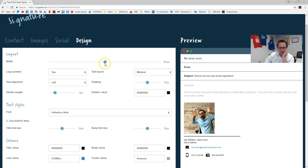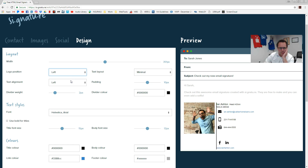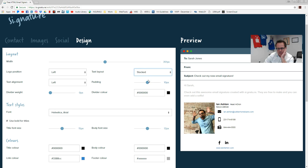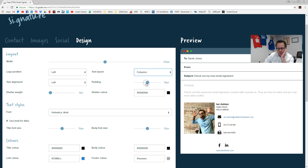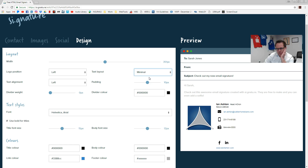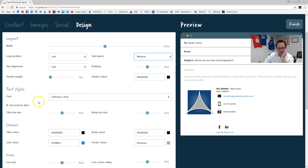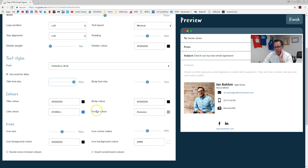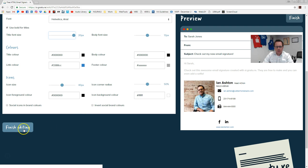Click on design. If you change the logo position to left, that's starting to look better. I don't really like this line, so I'm going to set divider weight to zero. I want to use bold for titles, so it's going to make the name bold — that's looking pretty good so far. You can play around with text layout over here. Minimal is what we have — stacked puts it all like that. Columns, if you have an address, would give you multiple columns, but I think minimal looks best. If you want to change font sizes, like if you want it really big, you can. Body size would be like the rest of the text. You can change everything and play around with it as much as you like. Assuming this is how I want it to look, I'm going to click finish editing.